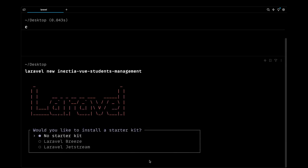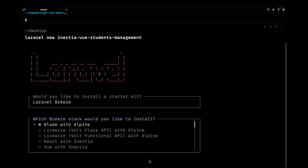We'll be using the Laravel Breeze starter kit and along with that we'll use the Inertia Vue stack to get started. So let's go ahead and choose that, and we'll be using the Vue with Inertia stack.